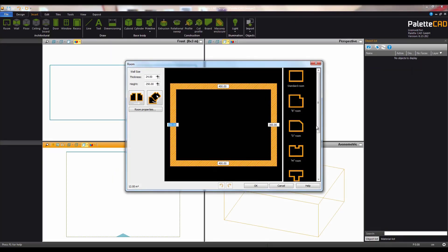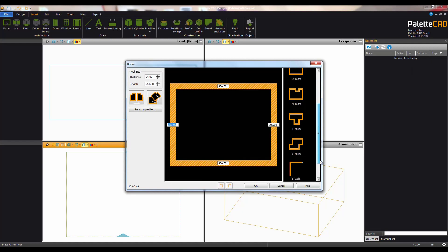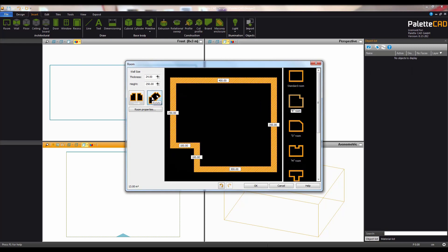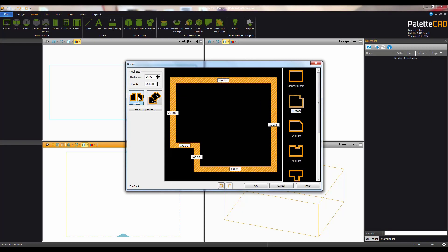From here you can select from a number of different pre-existing room shapes. You can also rotate them or mirror them depending on your needs.